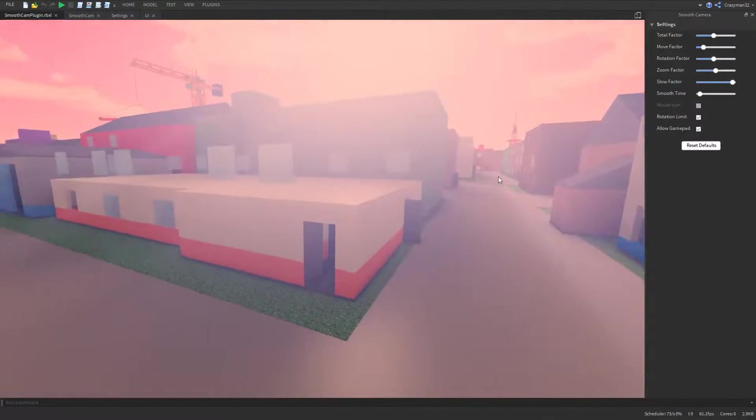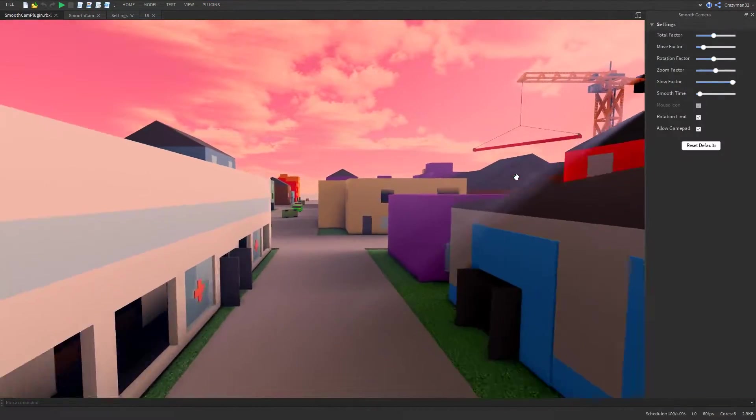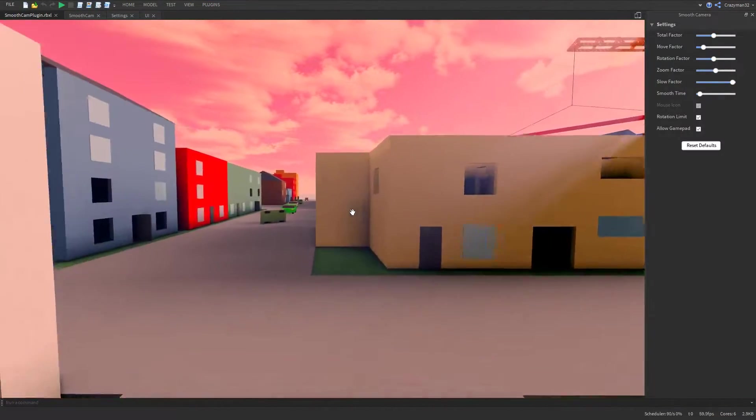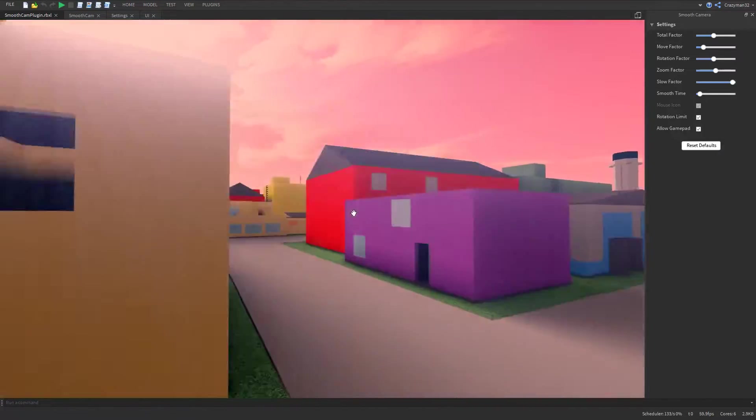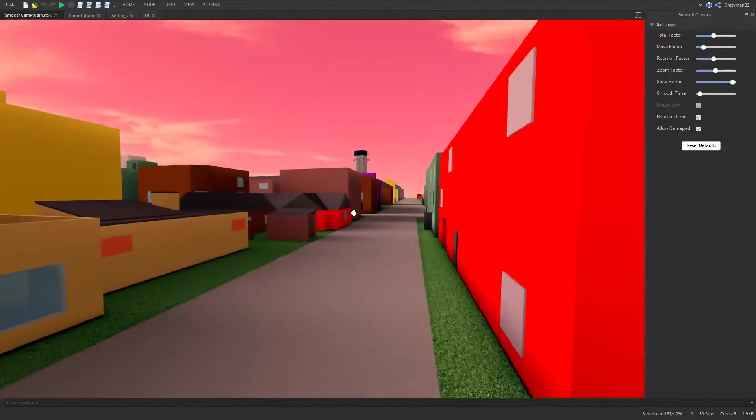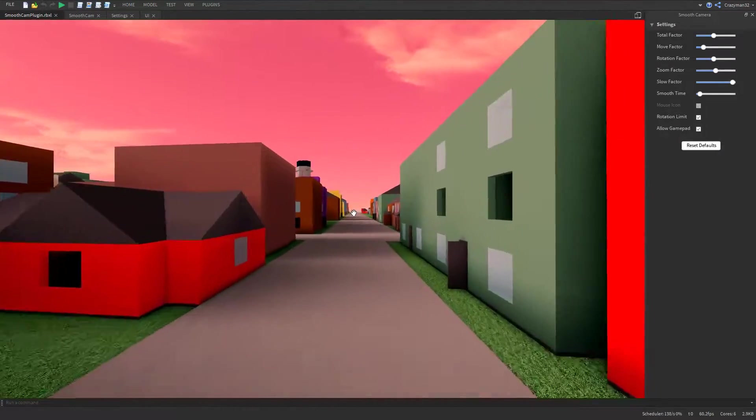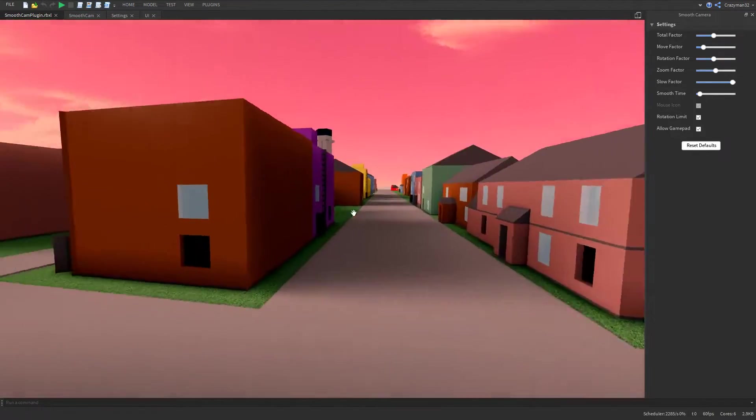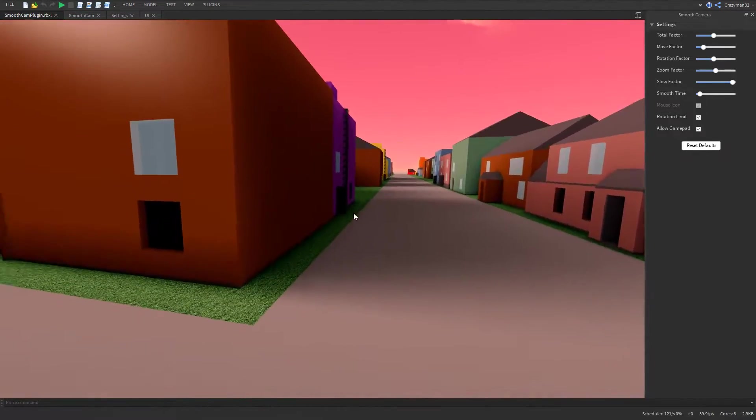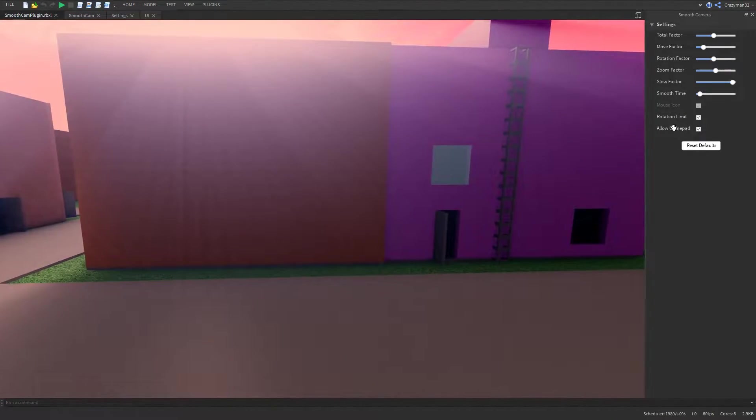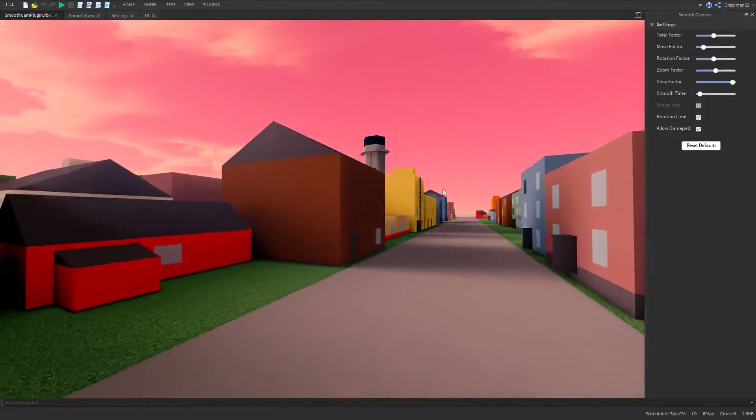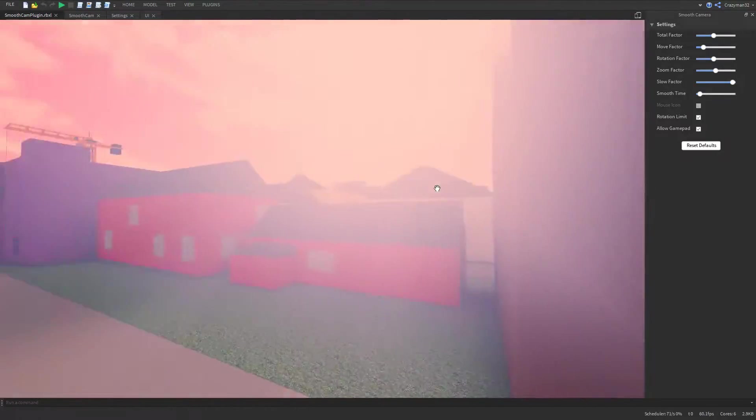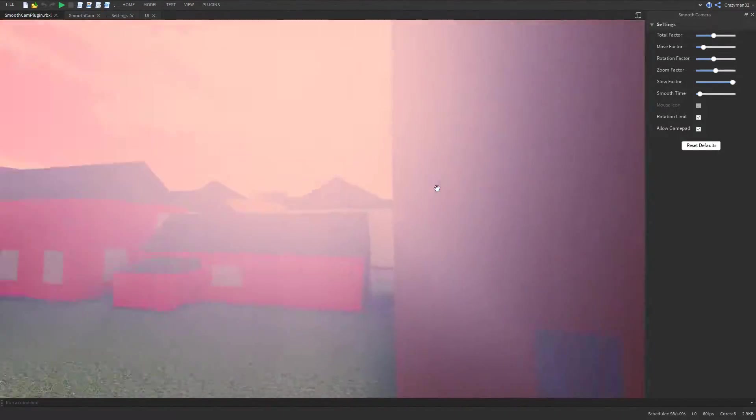The purpose of this plugin is literally just to smooth out the inputs of the default camera controls. It tries to replicate what the normal camera controls are as best as possible. So it has all the same controls you'd expect, plus support for gamepads, which is pretty cool. And as you can see, everything is a little more smooth.